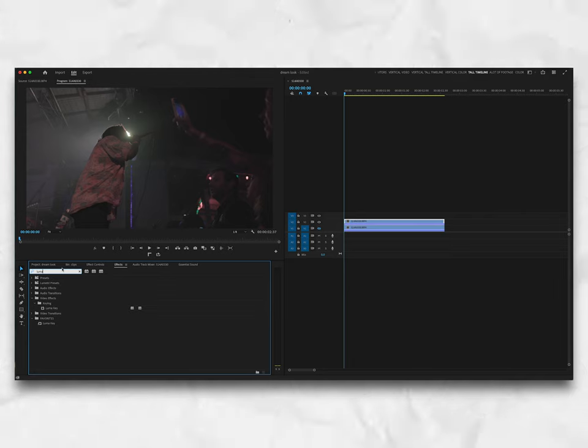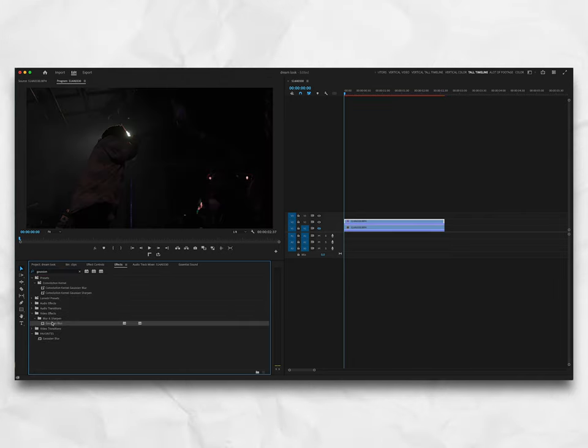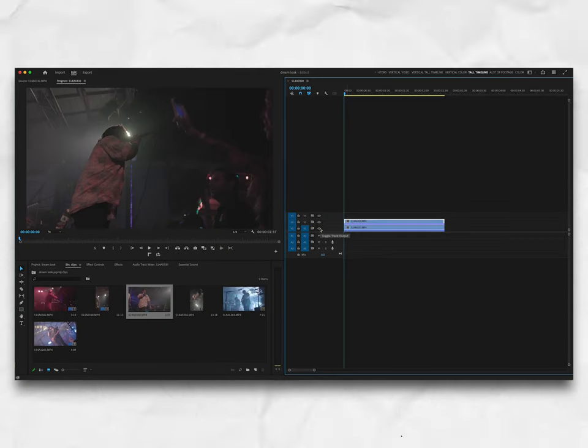Once you do that, go to your Effects panel — wherever that might be — and search for Luma Key, then search for Gaussian Blur. You can double-click them to apply them to the clip — that's the duplicate one, by the way. Now that you have both effects on your footage, let's go ahead.